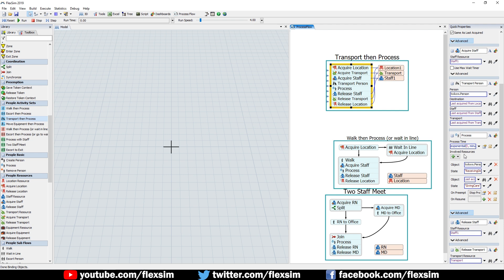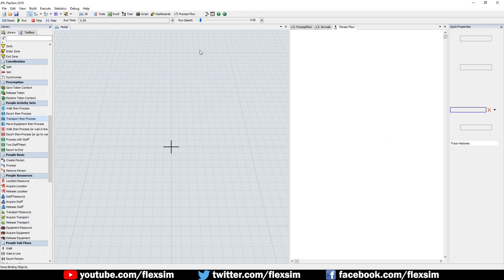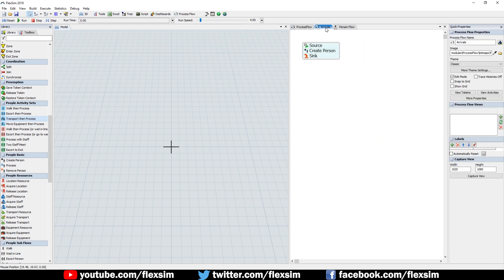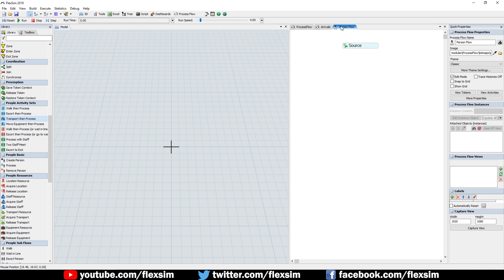The new Person Process Flow type adds a few extra features from the other types of process flows. It automatically creates an arrivals flow where you can set the arrivals for people in your model. These arrivals are automatically connected to the Person flow, where people move through the logic and behaviors you've specified in the model.